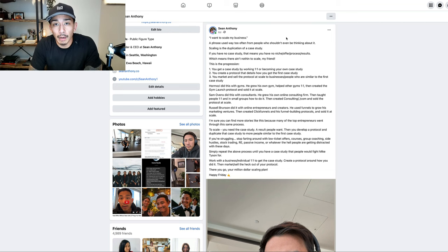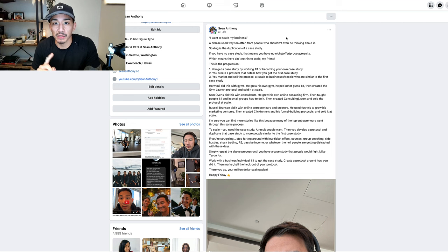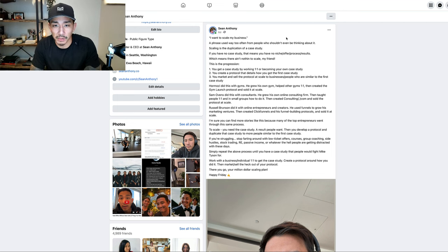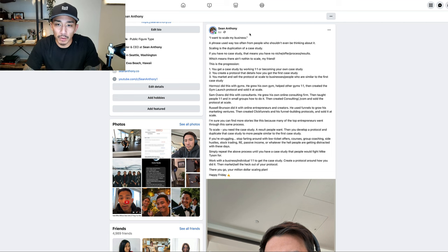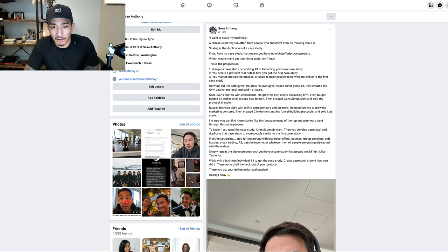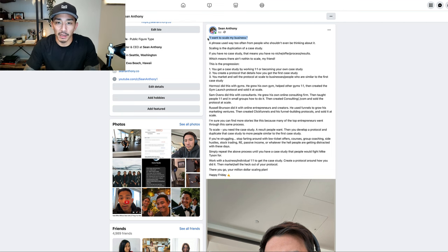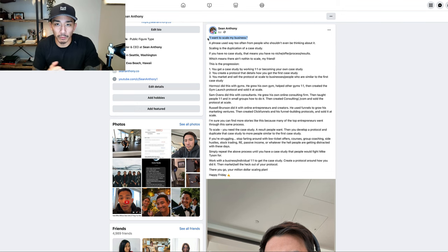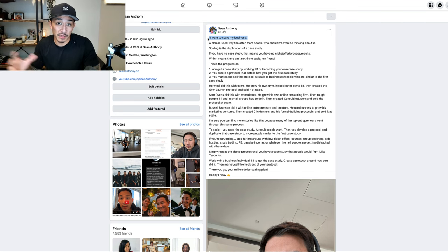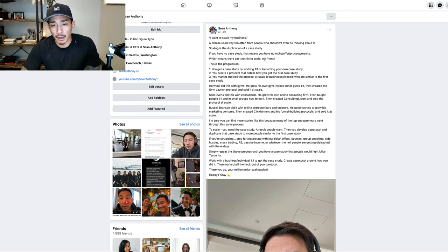All right guys, in this video I'm going to talk about how to actually scale a services, consulting, or coaching business. I wanted to make this video because I get this question a lot. People will email me or message me or comment on my stuff and they'll ask how to scale their business. A lot of times when people are asking this, they don't have the pieces or they're not even ready for that stage of scaling. So I want to answer that today.